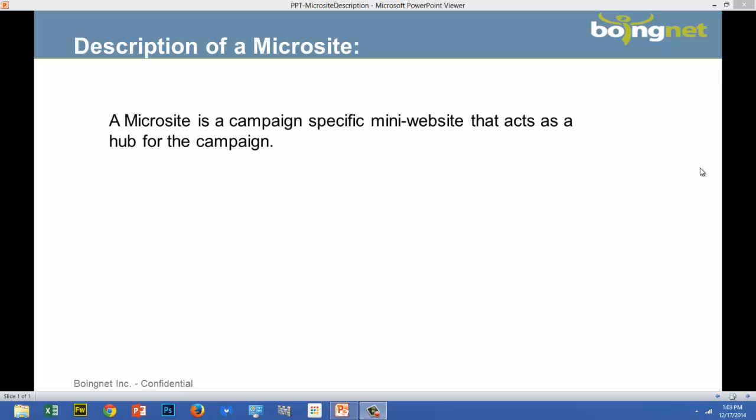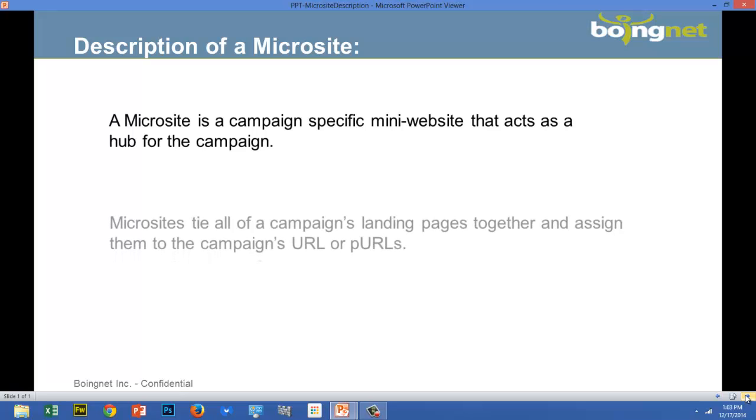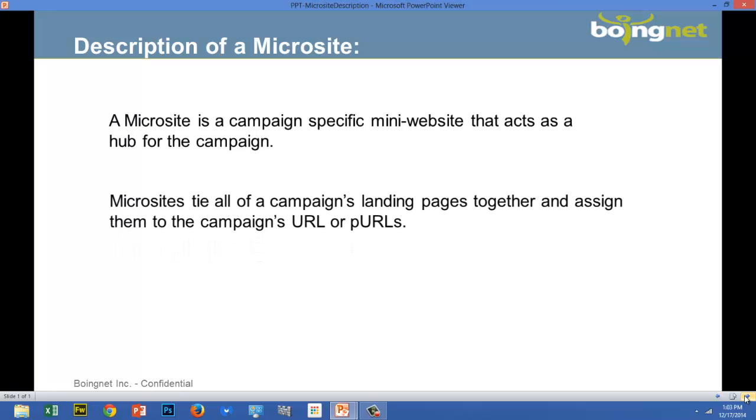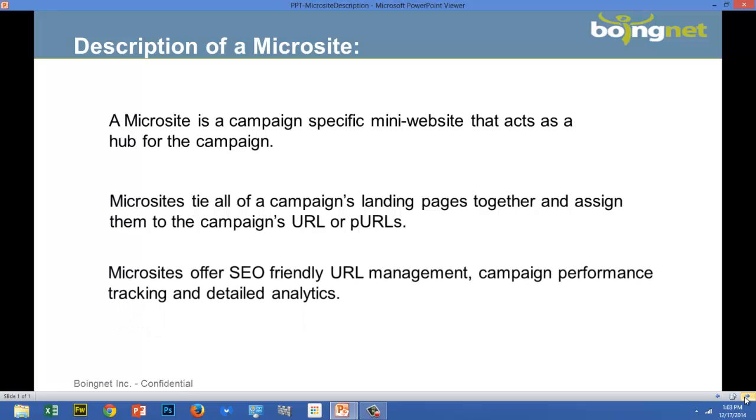A microsite in BoingNet is a campaign-specific mini website that acts as a hub for the campaign. By definition, our microsites tie all of a campaign's landing pages together and assign them to the campaign's URL or pearls. At first glance, microsites seem to be traffic cops, directing users to the right landing page at the right time in the proper sequence. But at second glance, you'll notice that microsites are actually campaign control centers, offering SEO-friendly URL management, campaign performance tracking, and detailed analytics. Plus, a BoingNet microsite takes just minutes to build and can be updated on the fly as real data shows what's working.